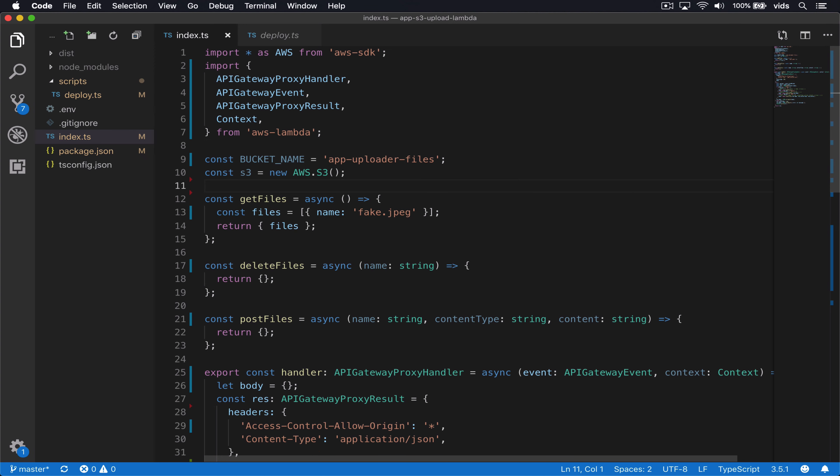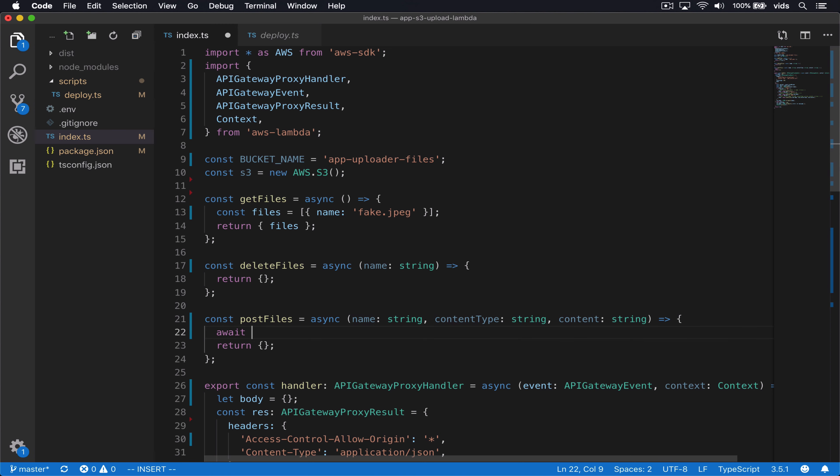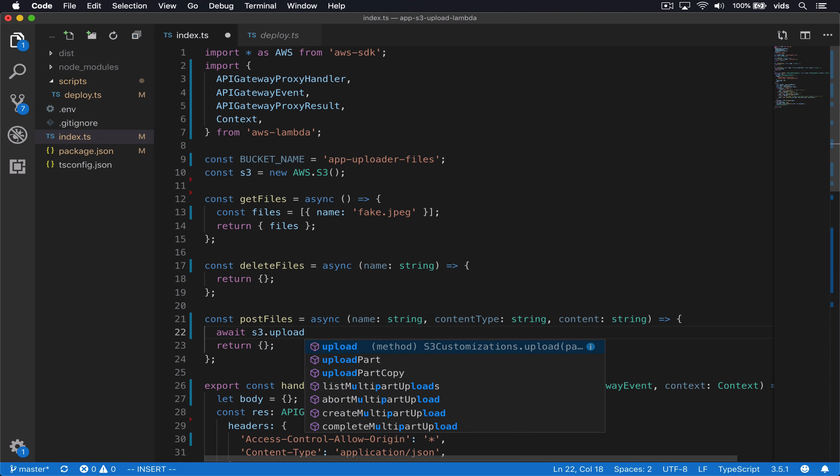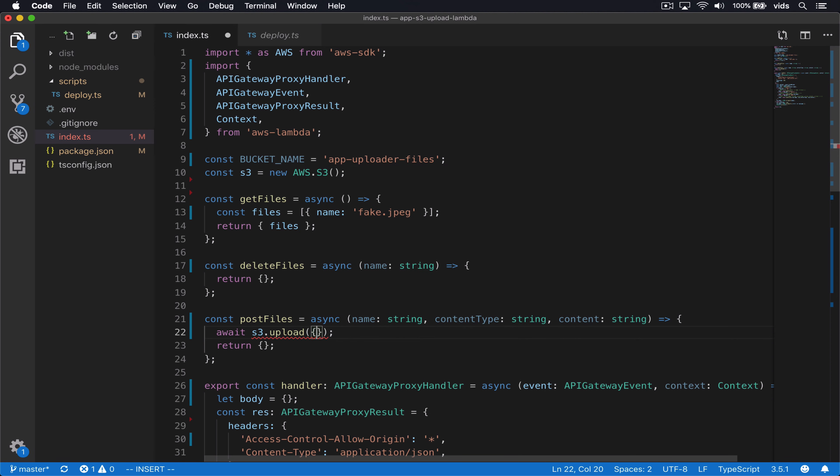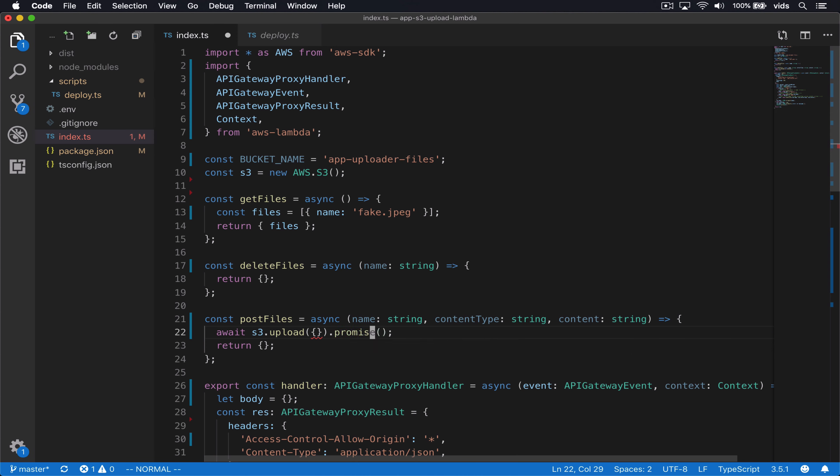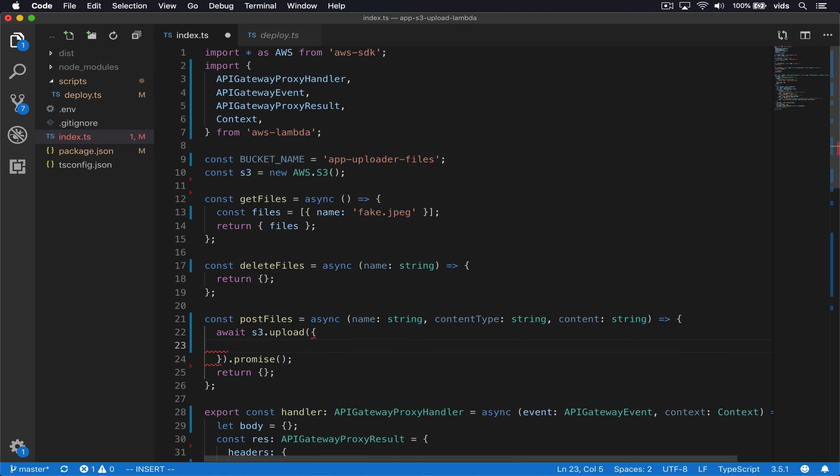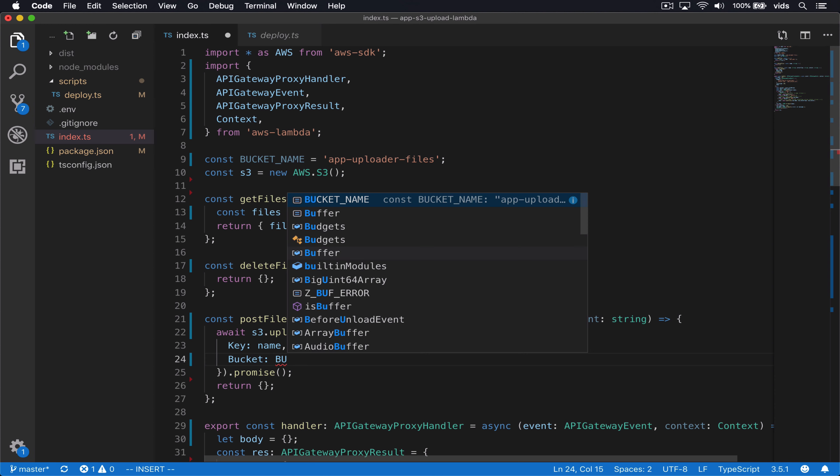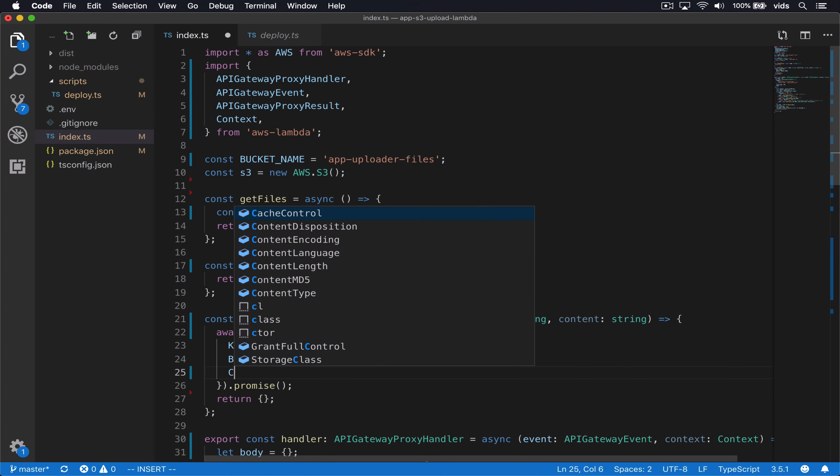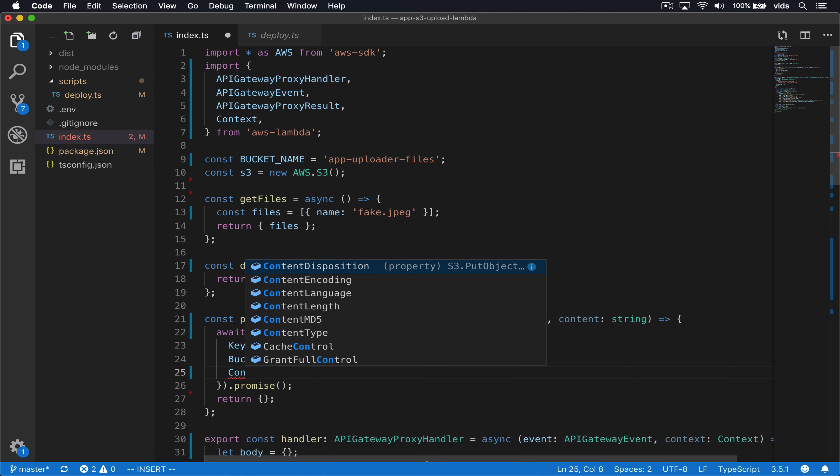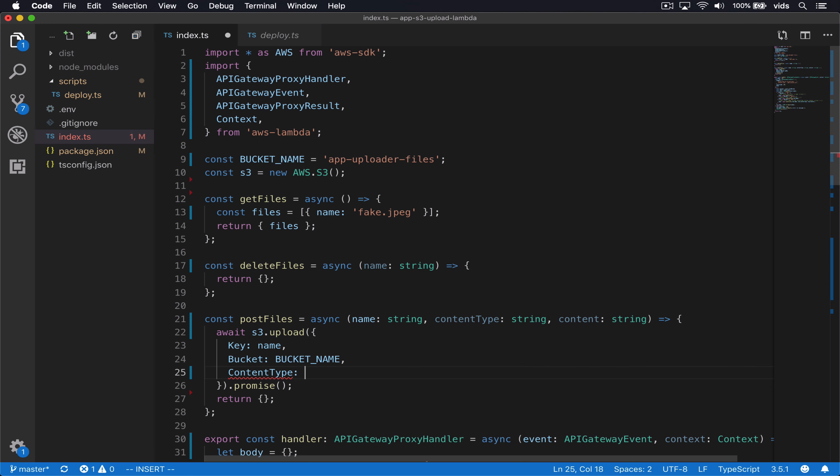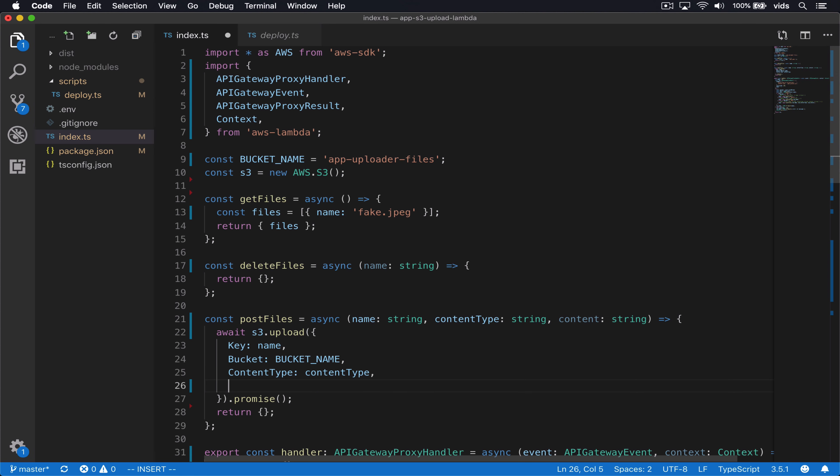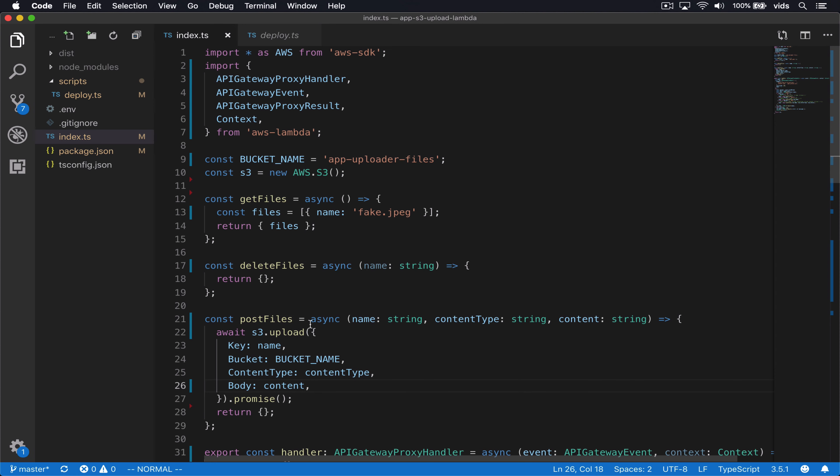Let's start by implementing the upload function. We'll go to post files and we'll upload using the S3 dot upload function. We want to use a promise. So we'll ask the SDK to return a promise. These are going to be the parameters we passed to it. First of all, the key, which is going to be the file name, then bucket, which is our bucket name, content type, and body. This will call the S3 upload function and pass it the file that we get from the user.